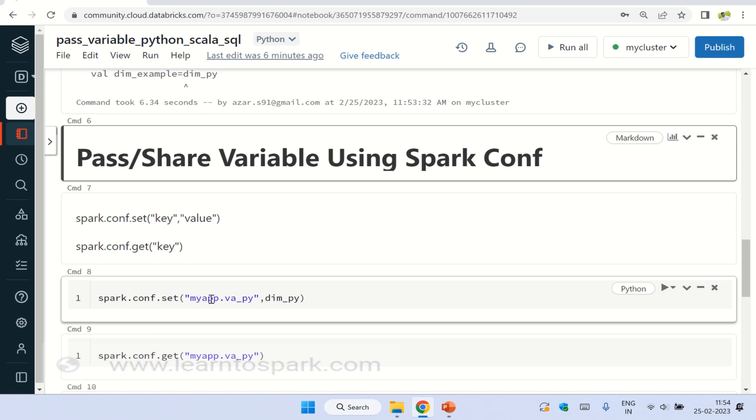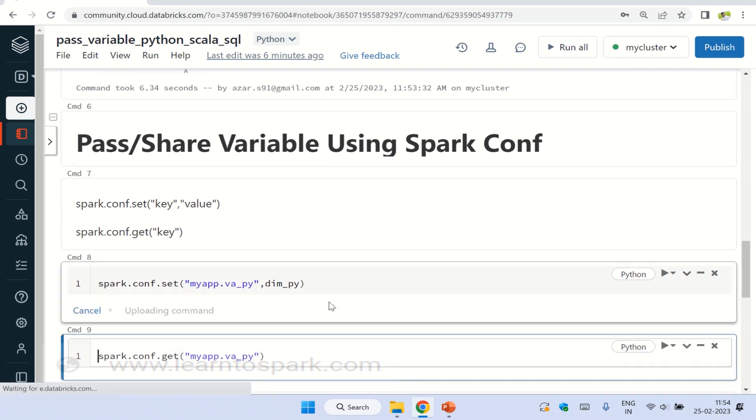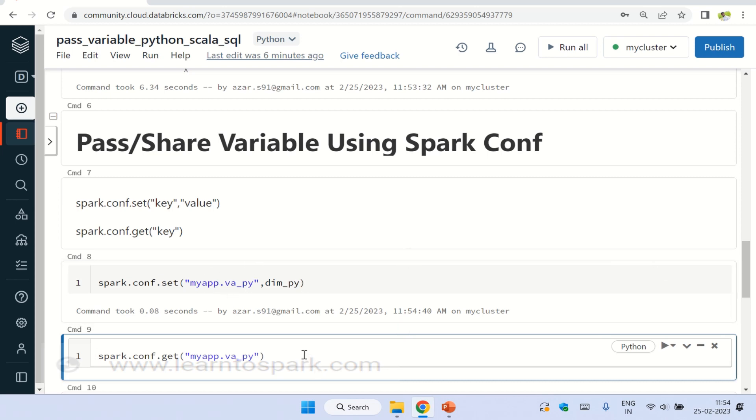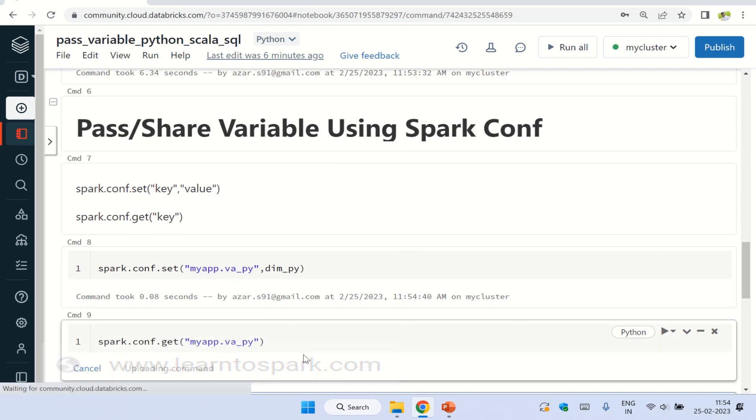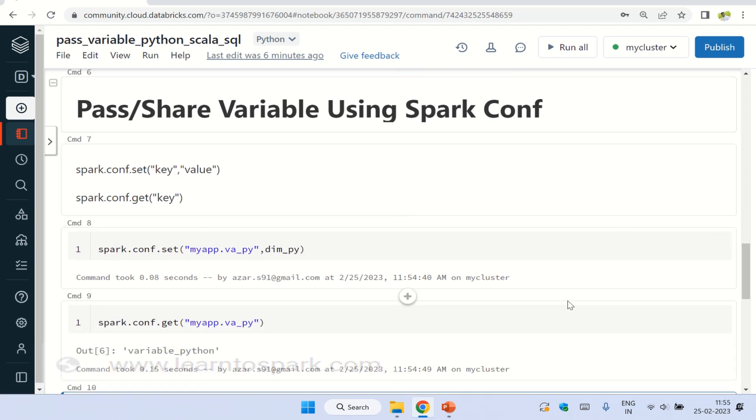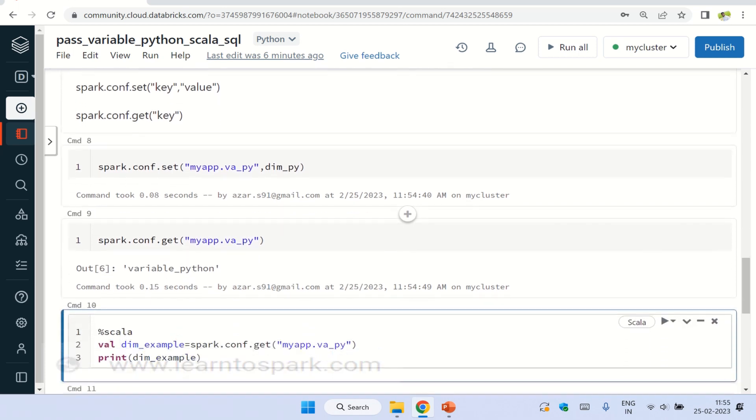You have to give it in the same format. Otherwise, it will not work out. So in spark.conf.set, I am giving the key as myapp, the variable name, some variable name I am giving. And I am setting this and to get it, we have to use spark.conf.get and the name of the key that we declared above. So this is how we will be getting the values using spark.conf and you can liberate this and get that value in Scala.